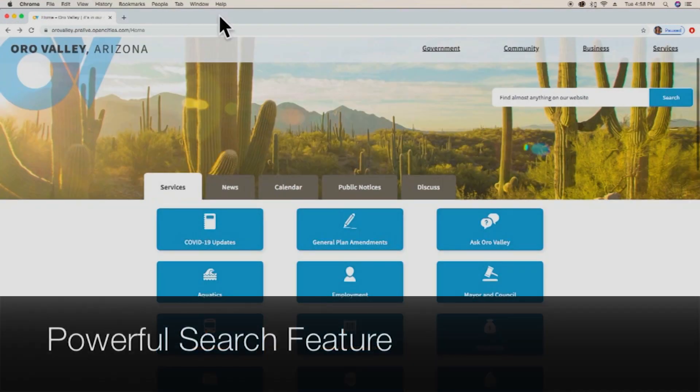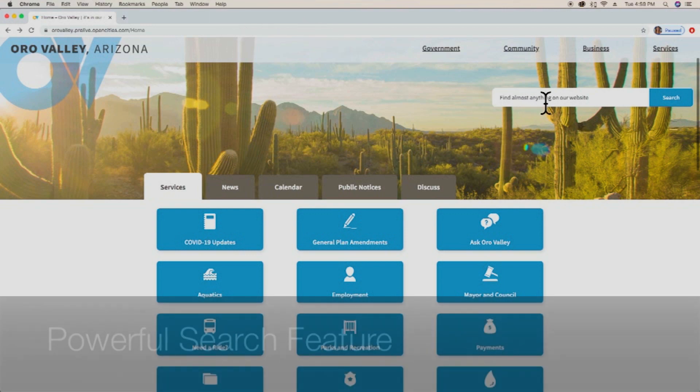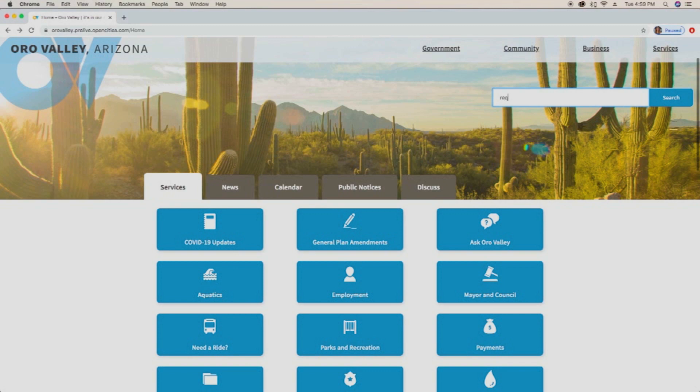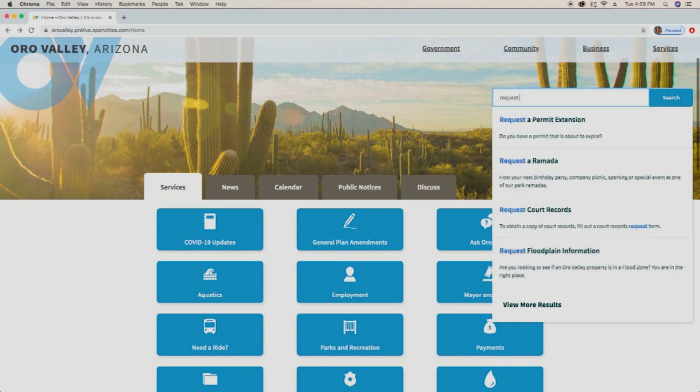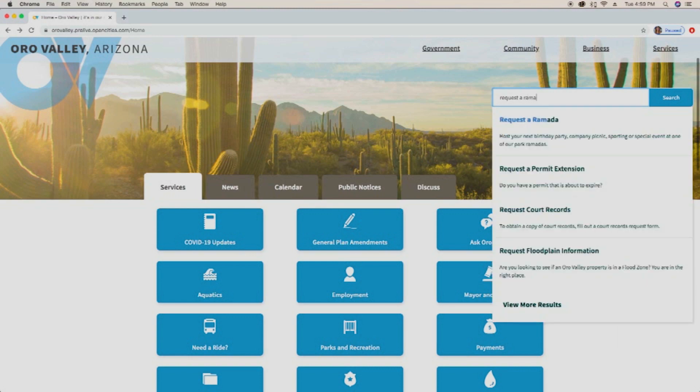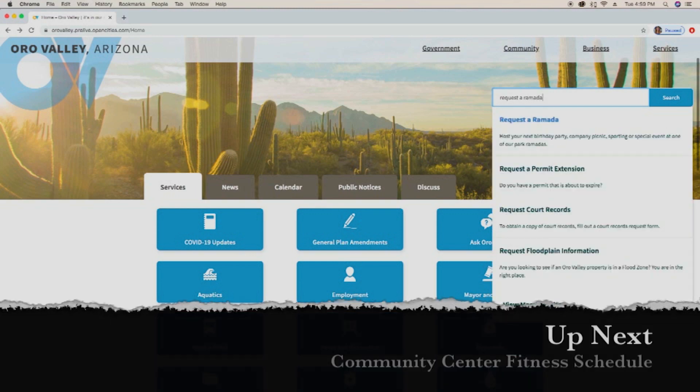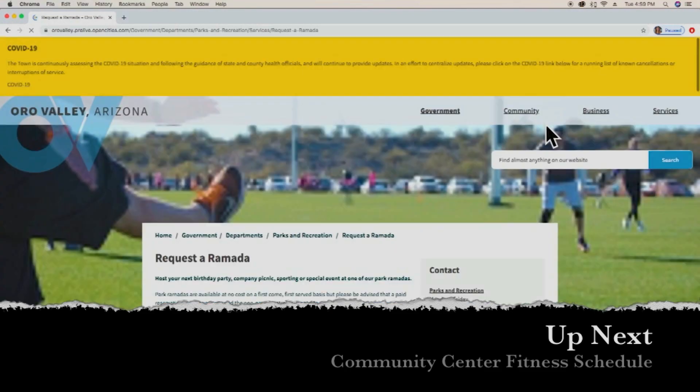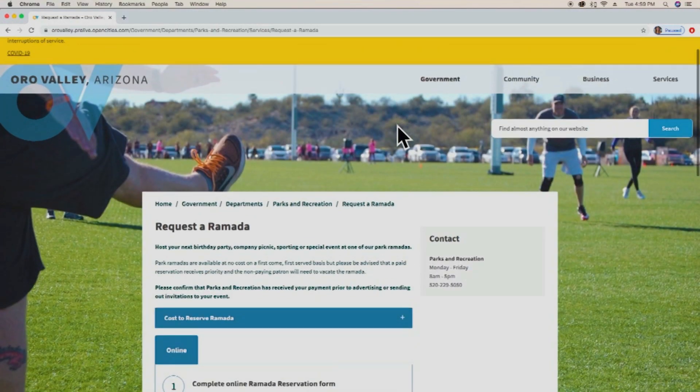Another standout feature of the new website is the great functionality of the search. You can find just about anything. Let's say, for example, we want to host a gathering at the park, so we're going to request a ramada but we're not sure where to find it. We start to type it into our search feature, and it starts to populate with this predictive technology that's really useful, and we have found the page we're looking for: request a ramada.